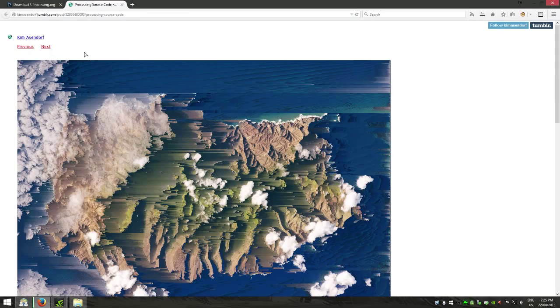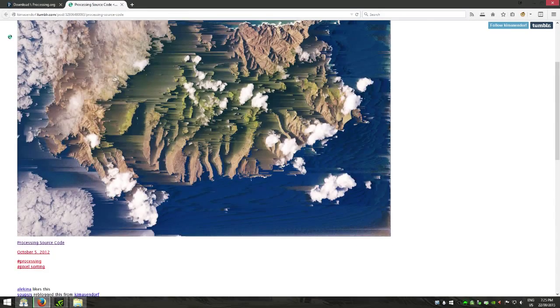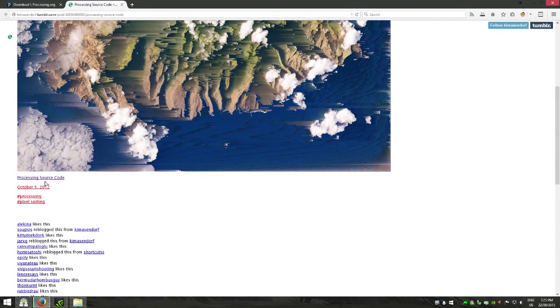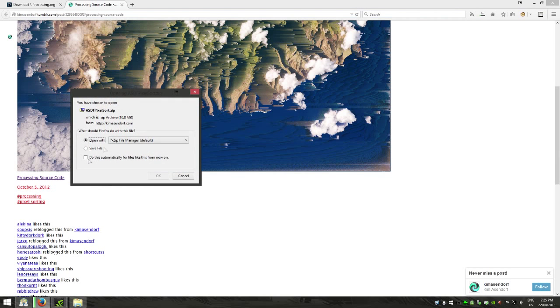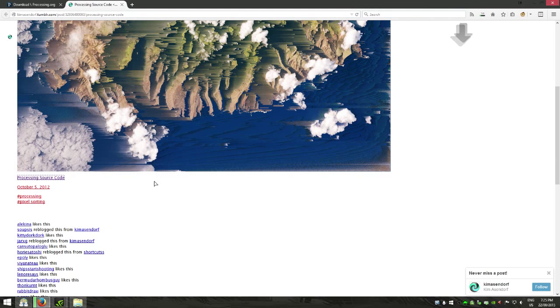And while we're doing this you also want to go to this site and either click the image or hit this little link right here, that will download the code for Processing.